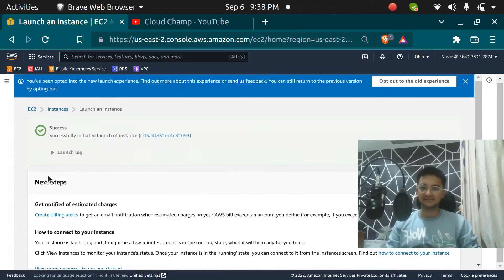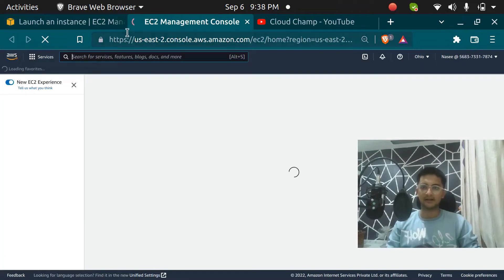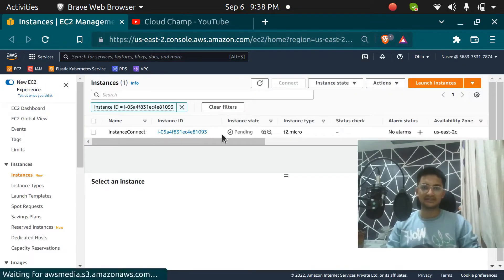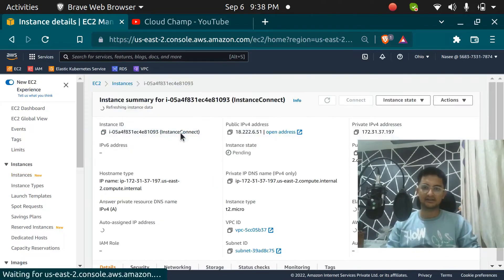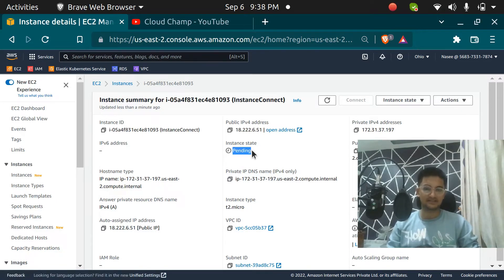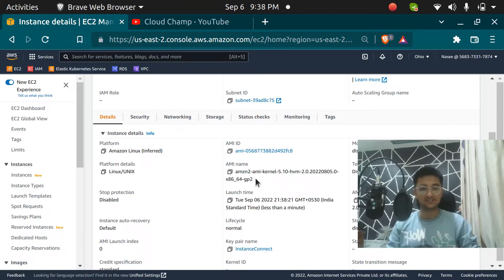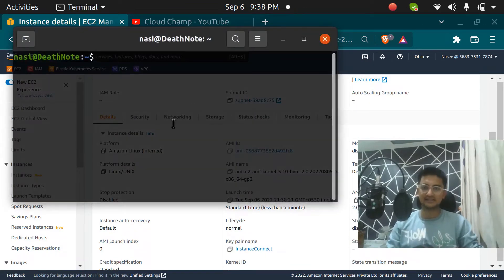Now this instance is going to be launched and it will take some time to come up. You can see it is in pending state, and if I click on this instance, the connect option is grayed out. I have to wait for some time for it to come to running state. We have already downloaded the key pair which you can use to SSH into your instance using the CLI.